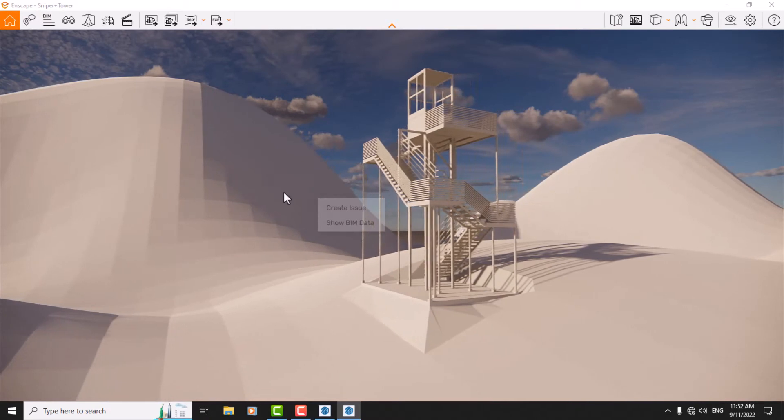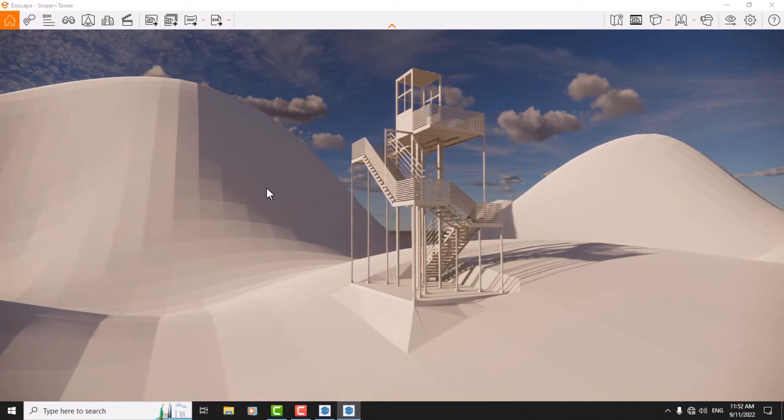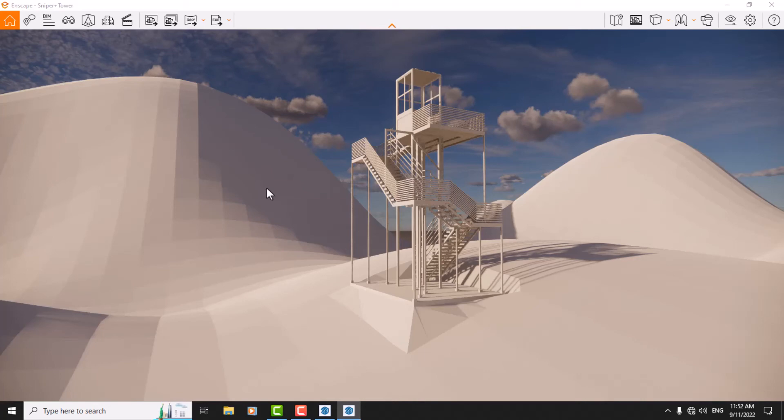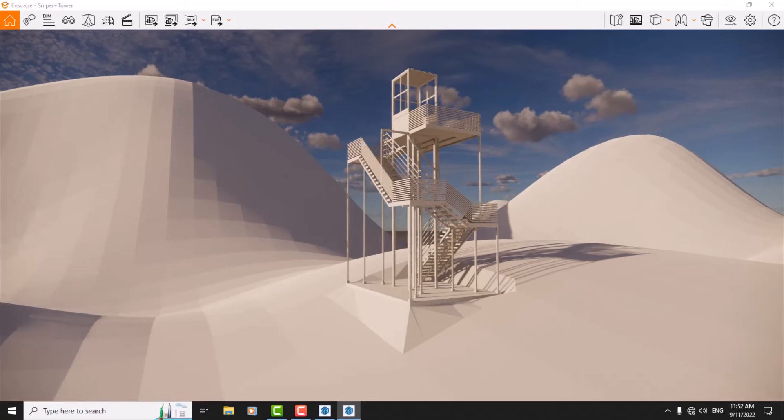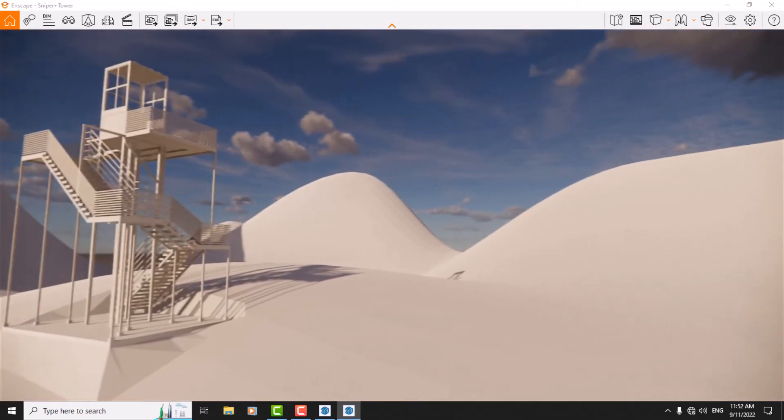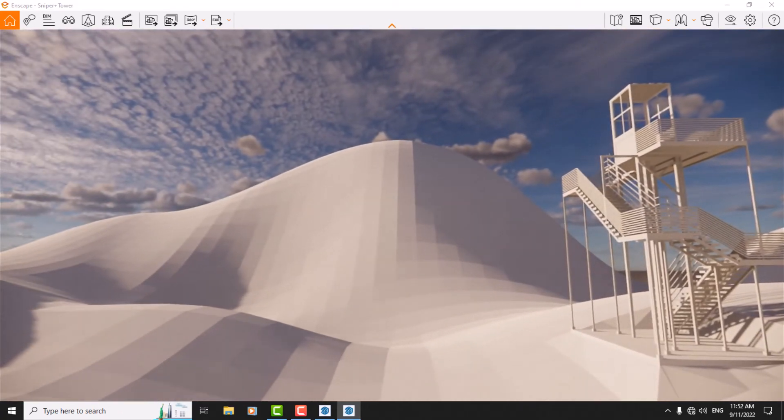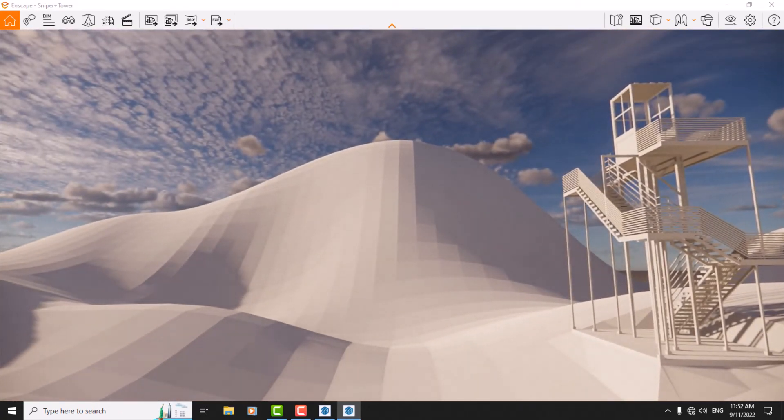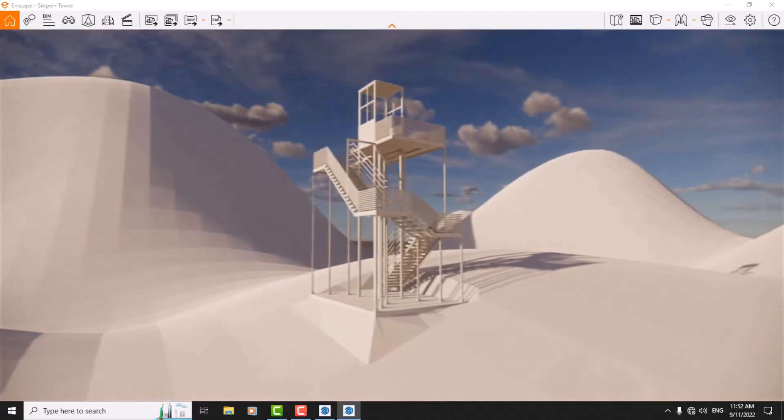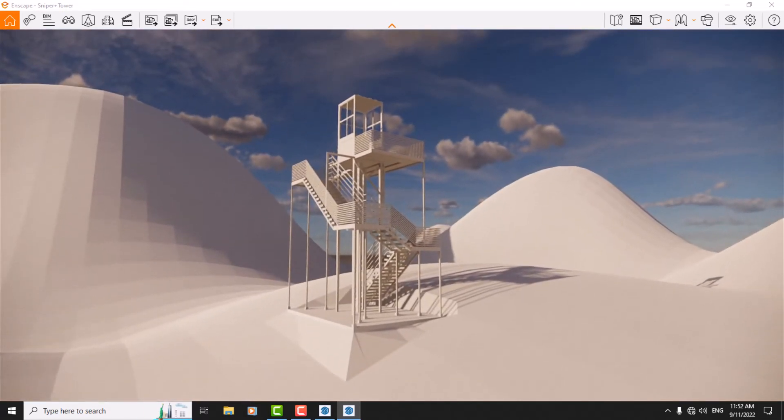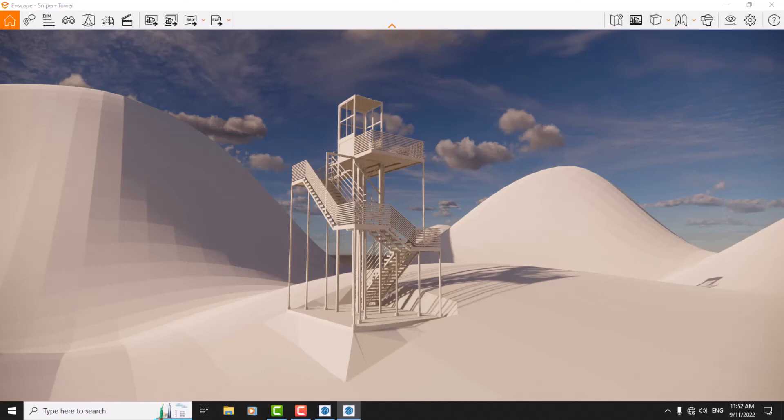And if I want to orbit about my object or tower, I just need to hold right-click and change my mouse position. Very easy and simple.